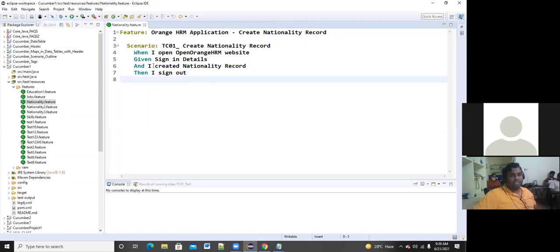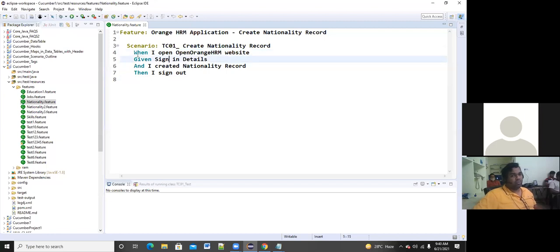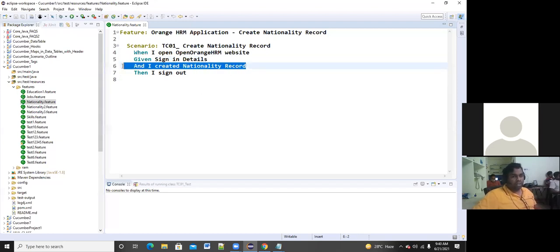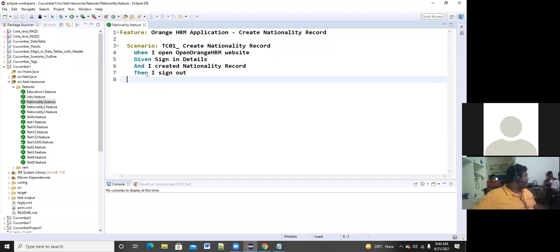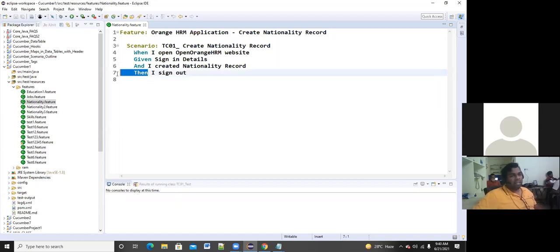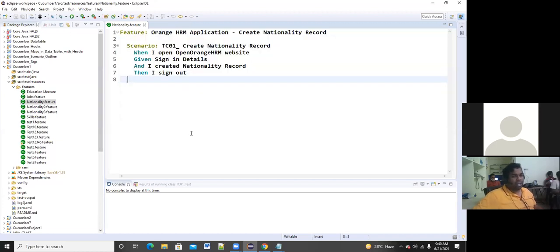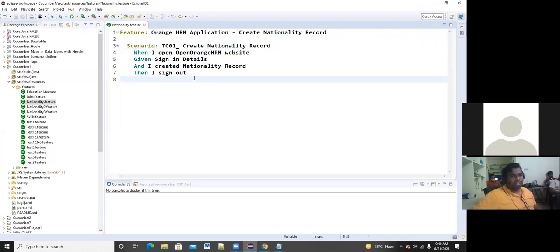In the feature file, Scenario is nothing but your test case title — you can give whatever name you want. You write the test case using the set of keywords: Given, When, Then, and And. When means generally when you are opening a website for the first time — you write 'When I open OrangeHRM website.' Given is generally used for providing input details. And is used to add more steps. Then is used for the outcome, like 'Then I sign out.'